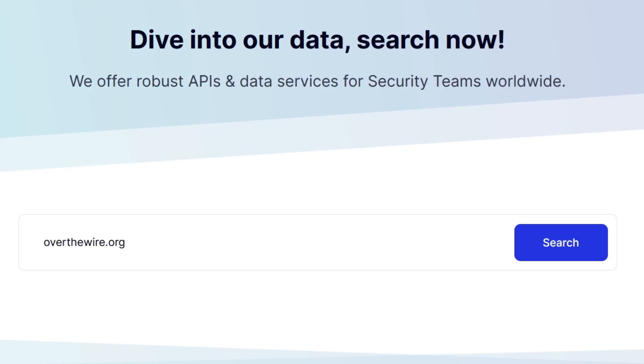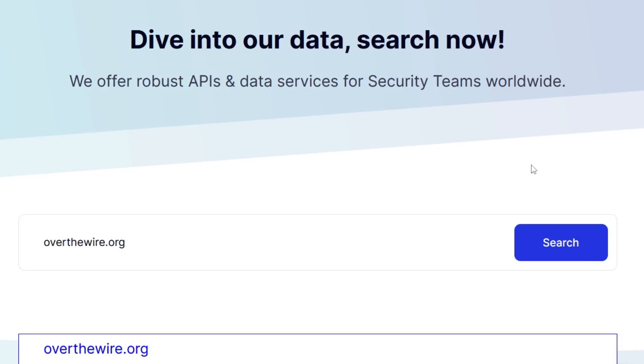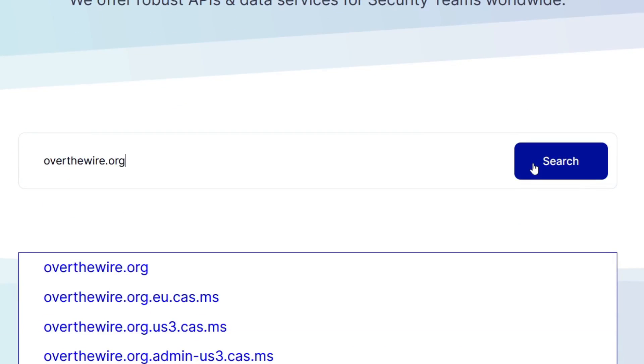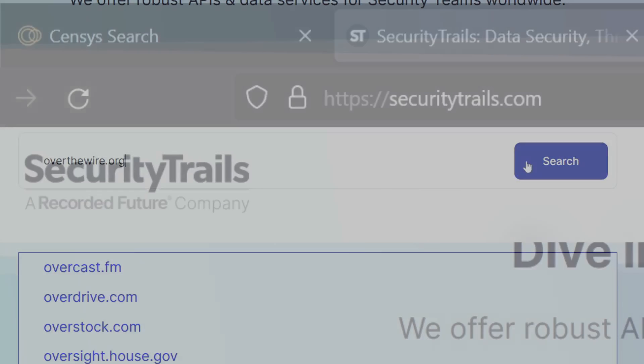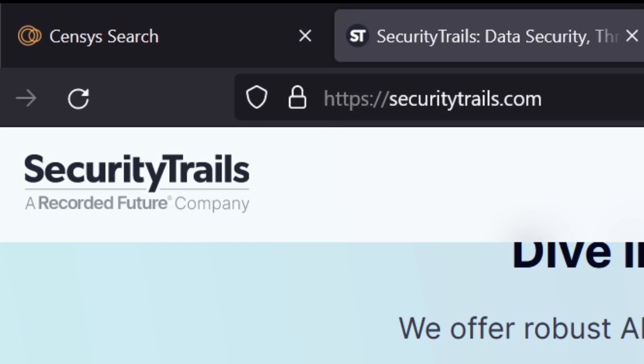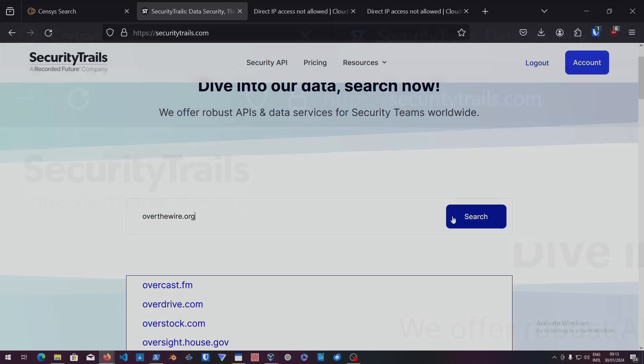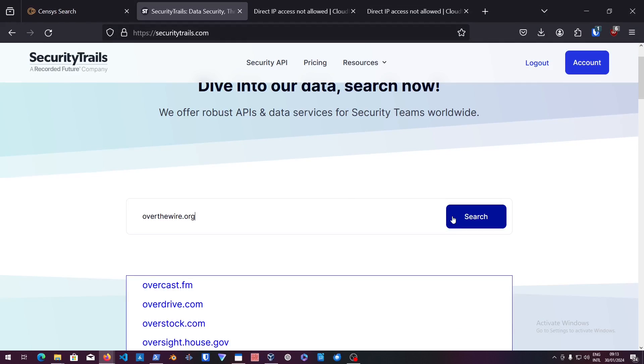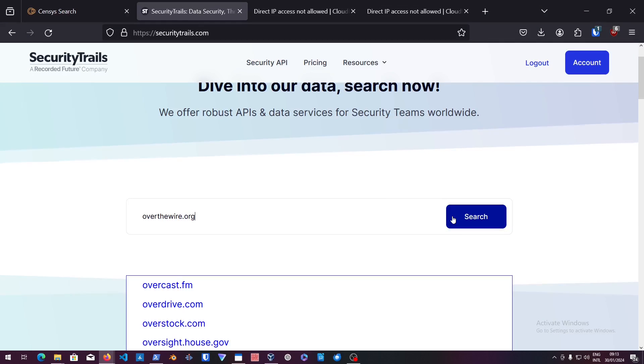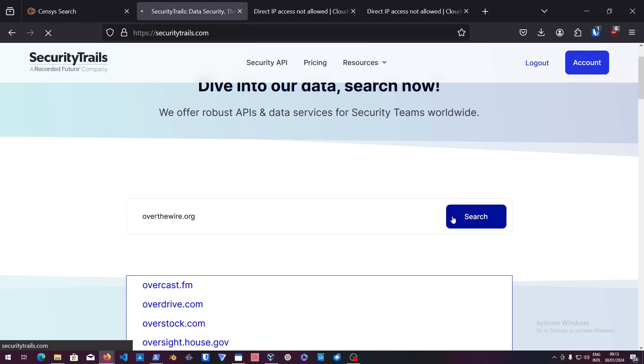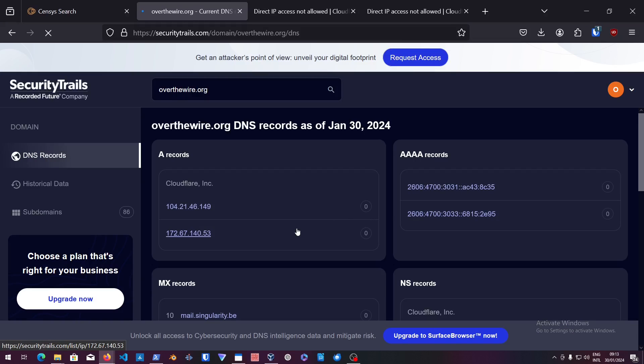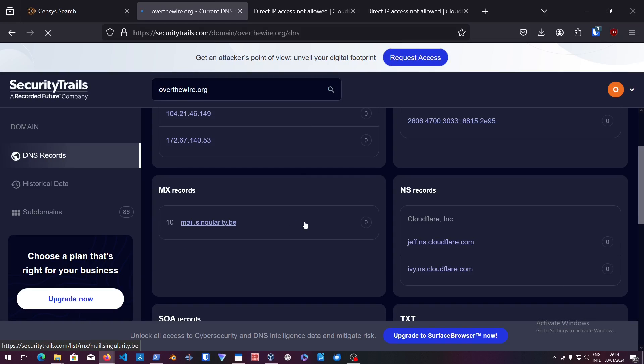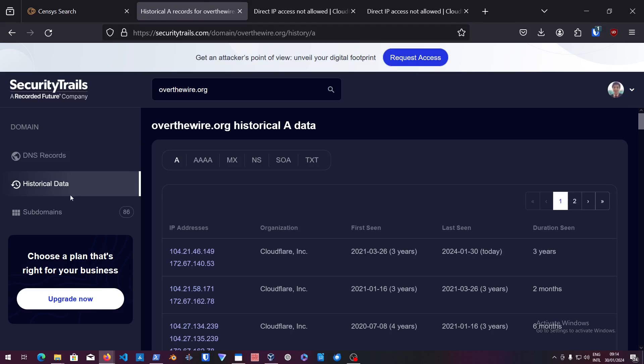So we can try to search something like SecurityTrails or Censys Search. What these tools are, they're basically like search engines for history of DNS records of the website itself. They try to find out inside the history of the website itself if the website's IP is available.